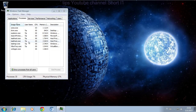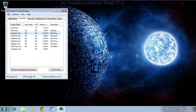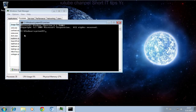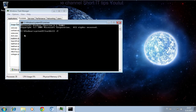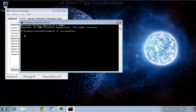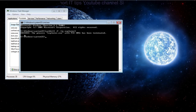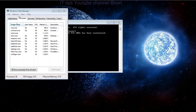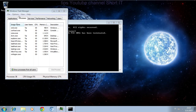Sometimes Explorer cannot be ended from Task Manager. In that case, you need to go to Run, then type CMD, then type 'taskkill /F /IM explorer.exe *'. This will kill all Explorer processes. Then we can go to Run and start Explorer again, and it's running again.